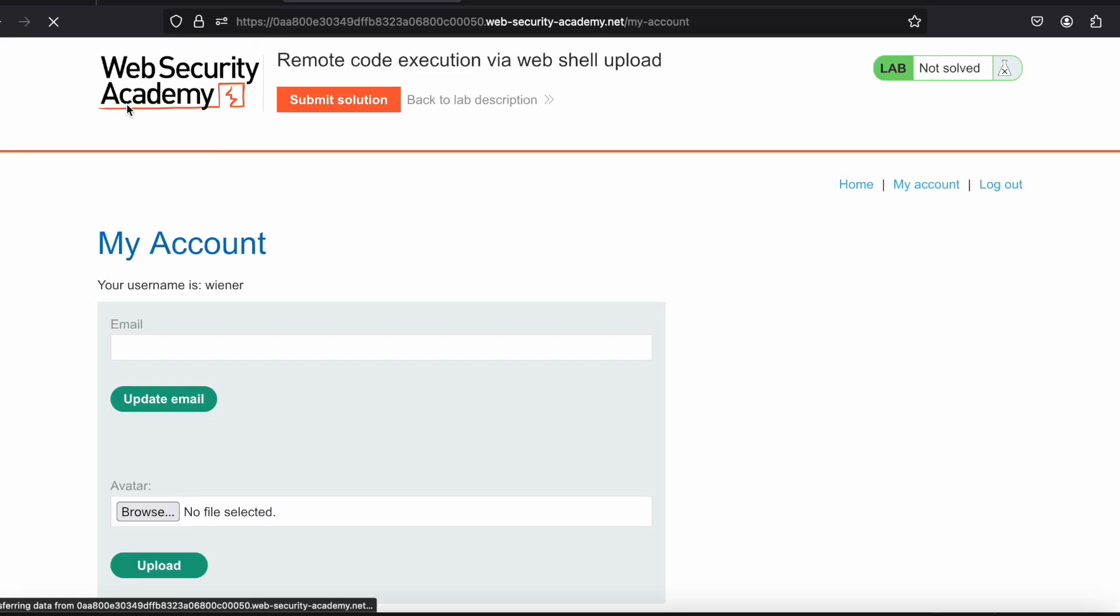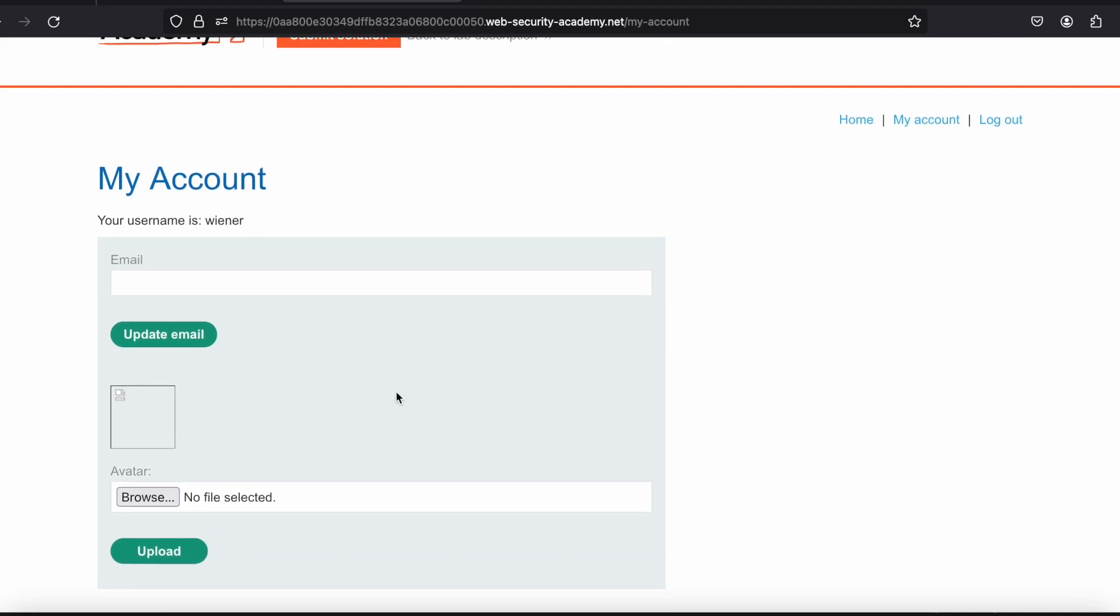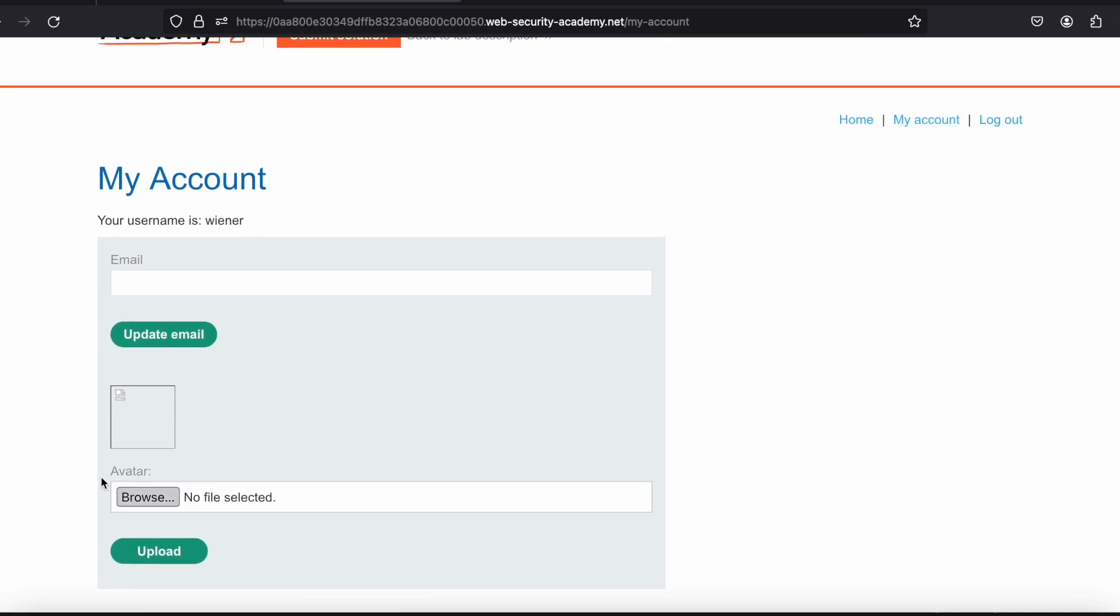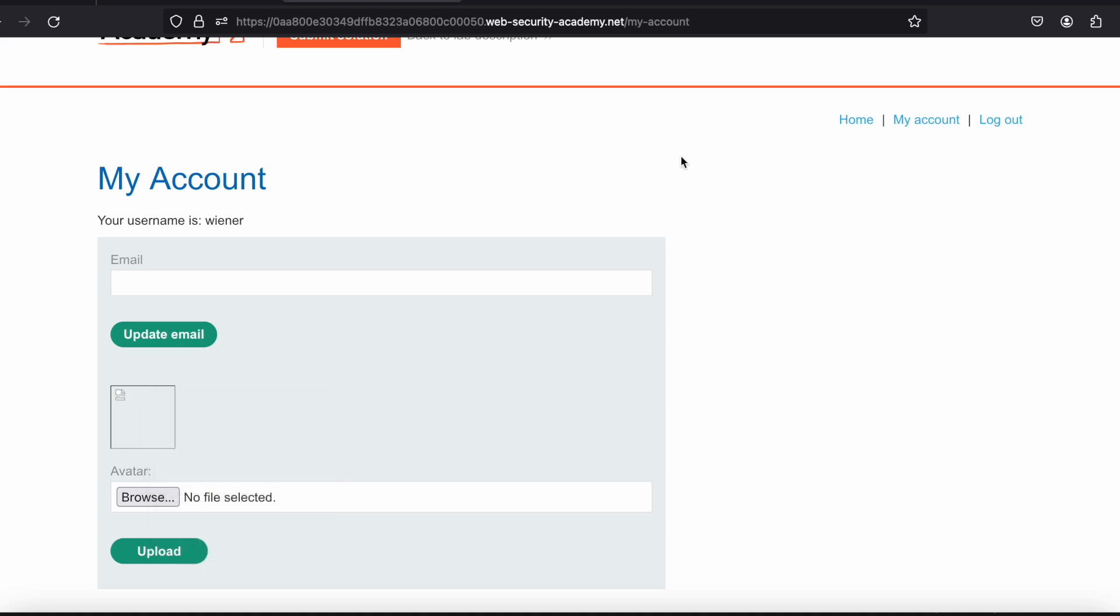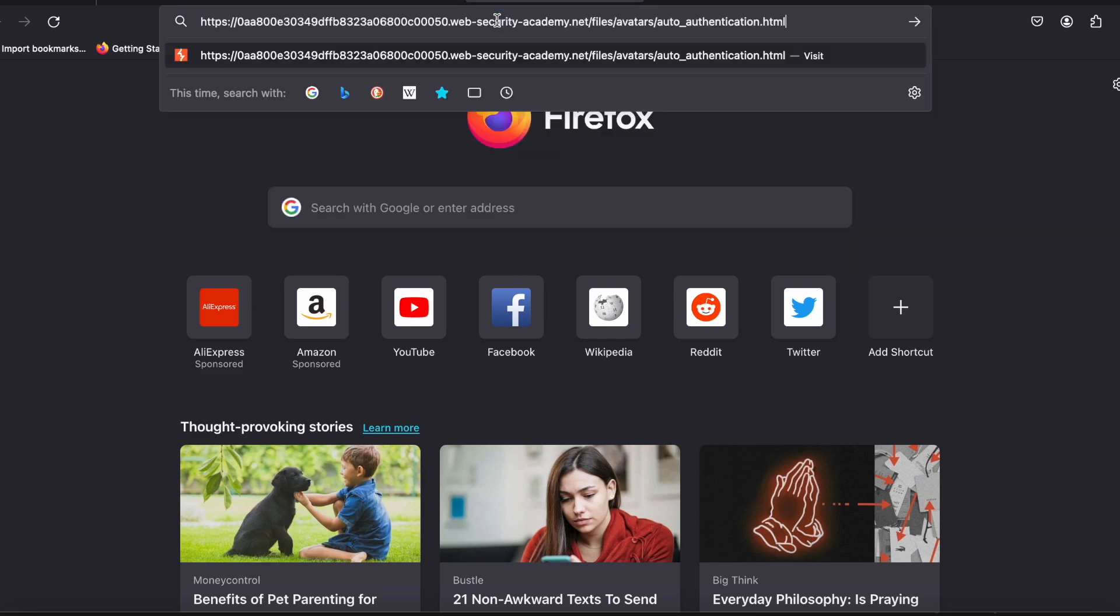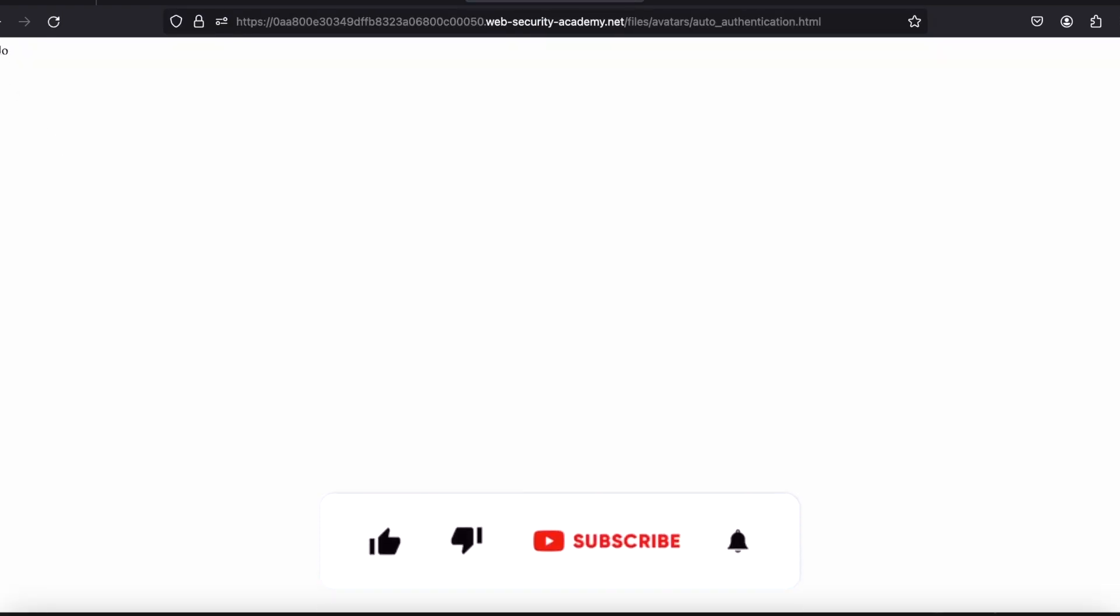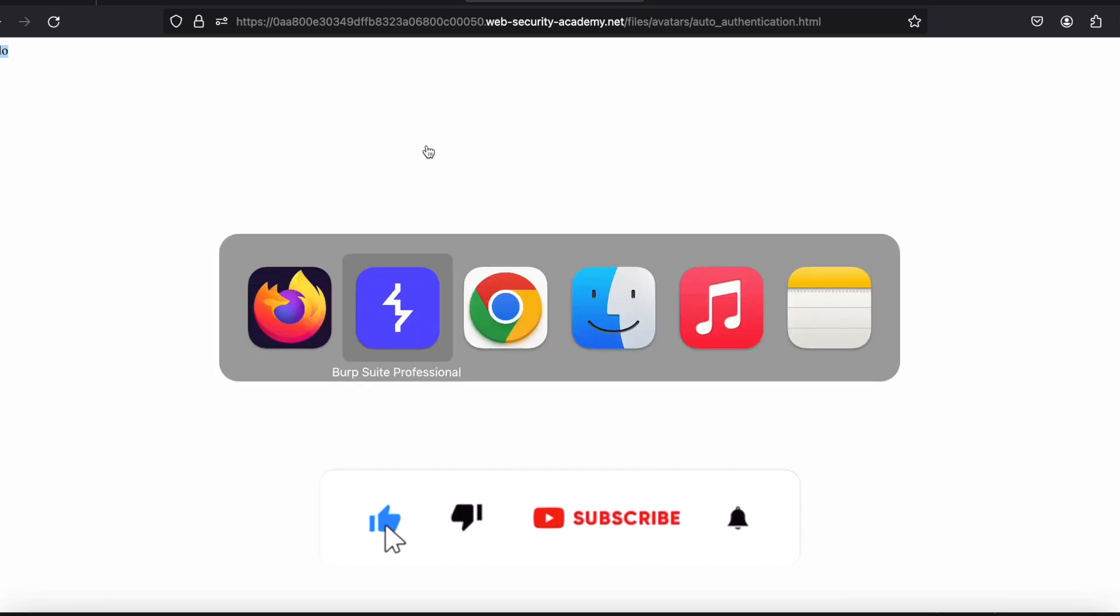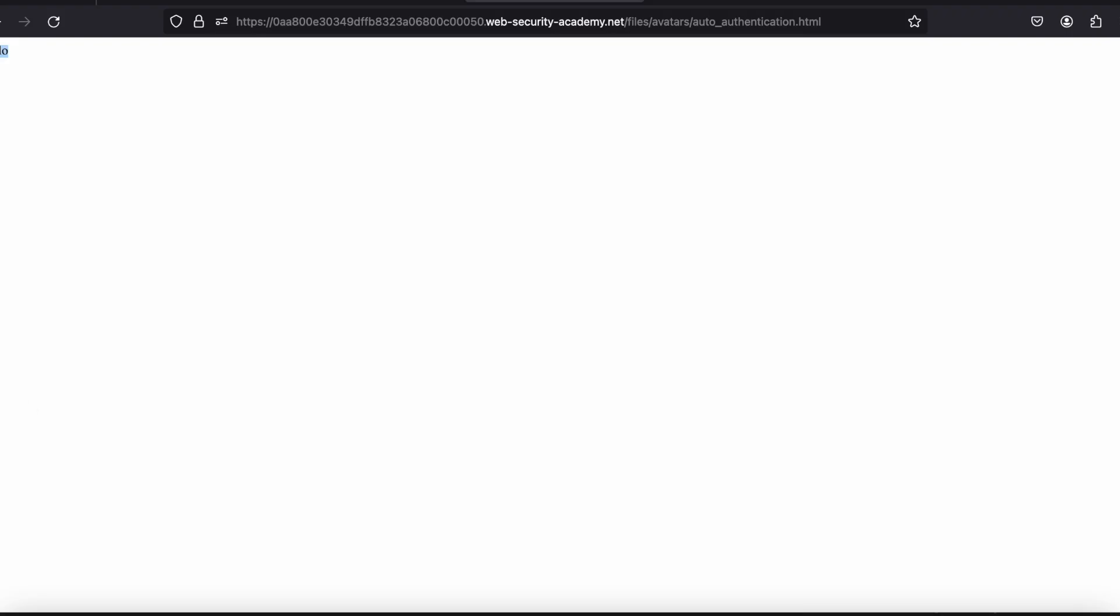Let me go back to my account. Since I uploaded an HTML file, let me see whether I'm able to access that HTML file or not. Let me copy this image link and paste it here.